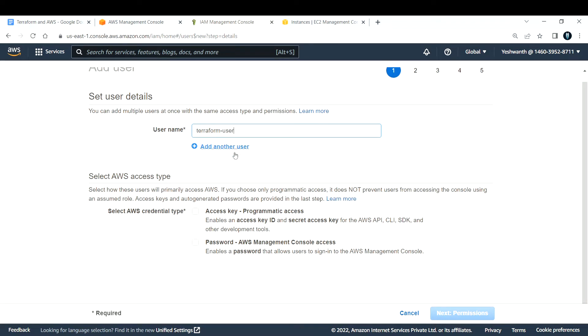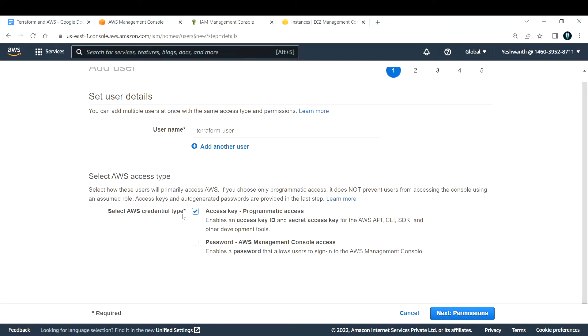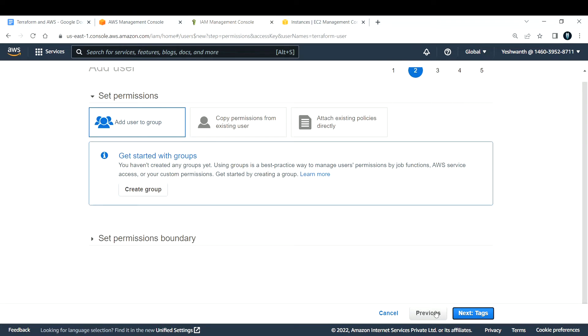Under select AWS access type, I'm going to select AWS access key programmatic access, because my user is going to interact with AWS using APIs. Select access key programmatic access and click on next permissions.